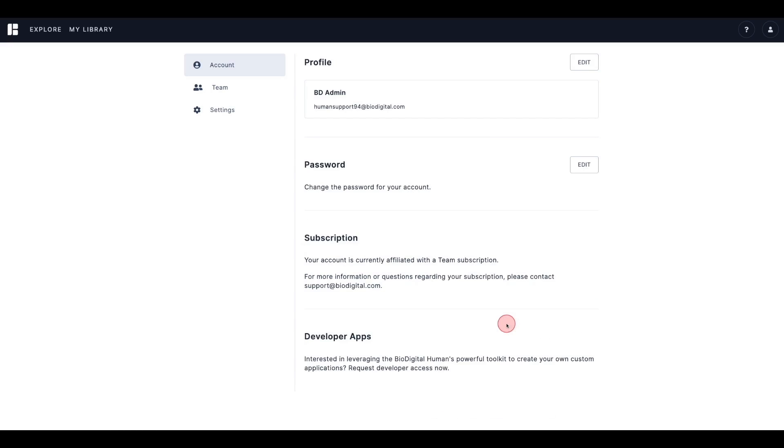The Subscription section will give you information about the type of subscription associated with the account that you are logged into. If you ever have questions about your subscription or need to change your payment method, you can do so from this section.